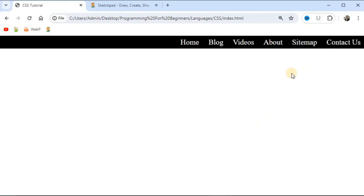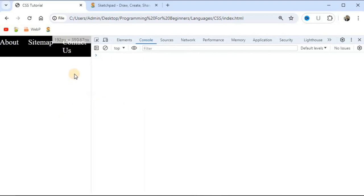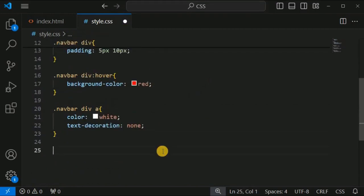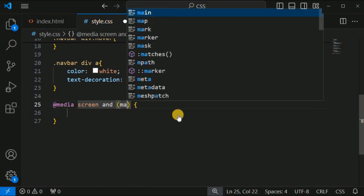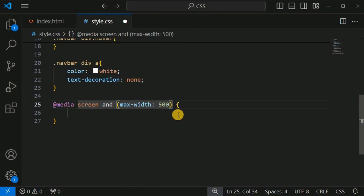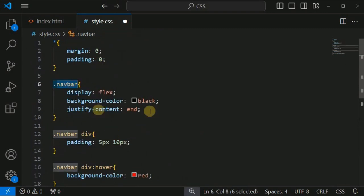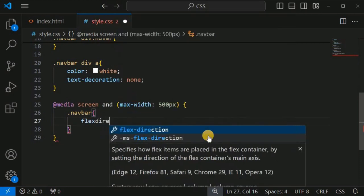When we decrease the screen width, the navigation bar still displays horizontally. To display it vertically when the width is less than 500 pixels, we use a media query. Inside the CSS file, we write '@media screen and (max-width: 500px)' and inside it we target the navbar class and set flex-direction to column.